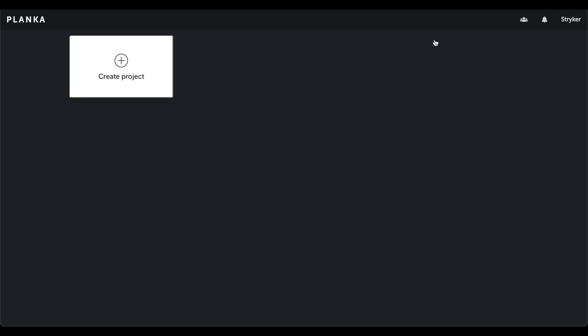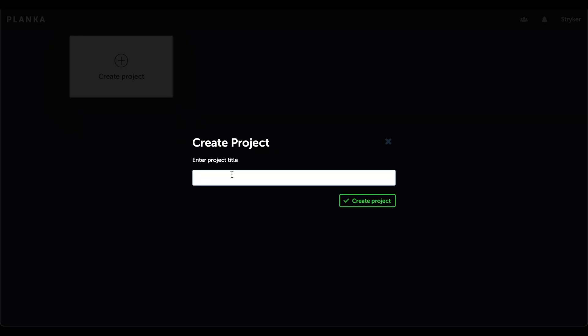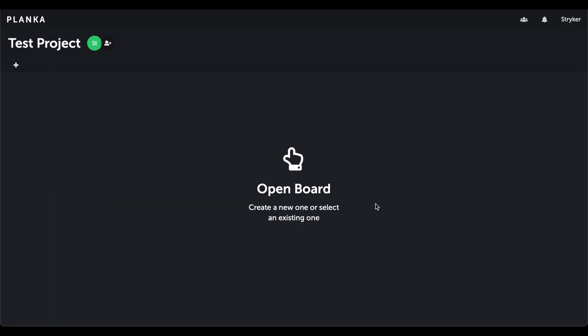Now that we've changed our default user information, we can create our first project. The project will be called Test project. Next, we create our first Kanban board.